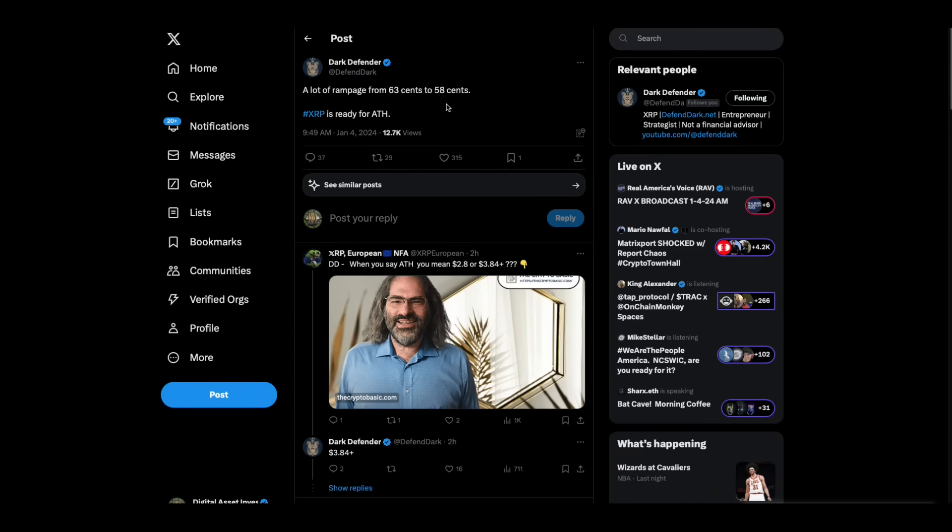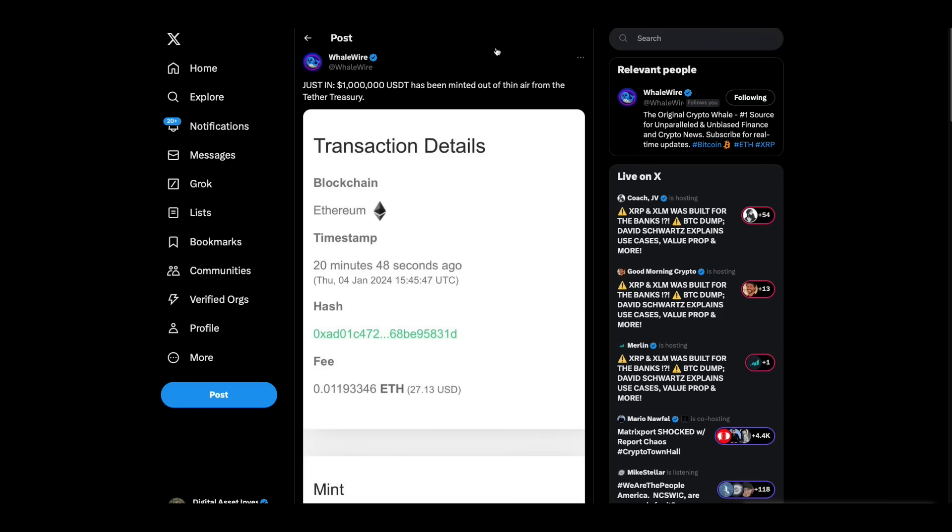Look at what Dark Defender says. A lot of rampage from 63 cents to 58 cents. He's referring to XRP. And he says XRP is ready for the all-time high. That I find interesting. I think it should be ready. Just a million dollars of USDT has been minted out of thin air from the Tether Treasury. That's the same Tether Treasury that the U.S. government just leaves alone. Lets them keep printing money. Makes you wonder who they're really working with.